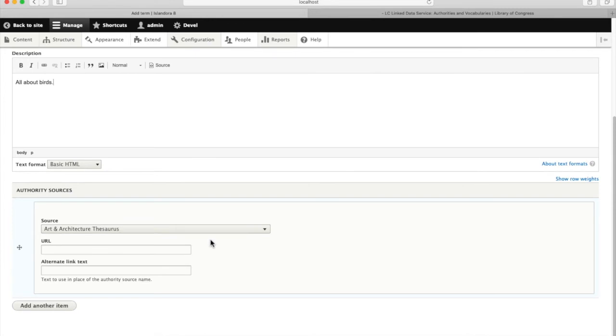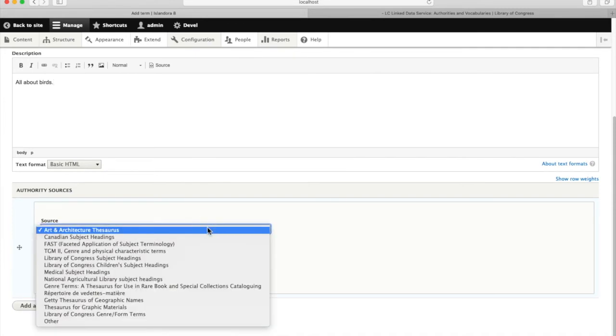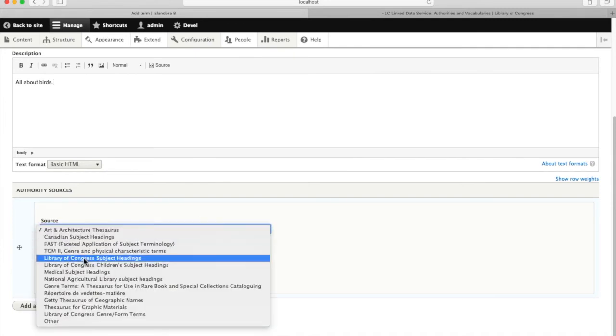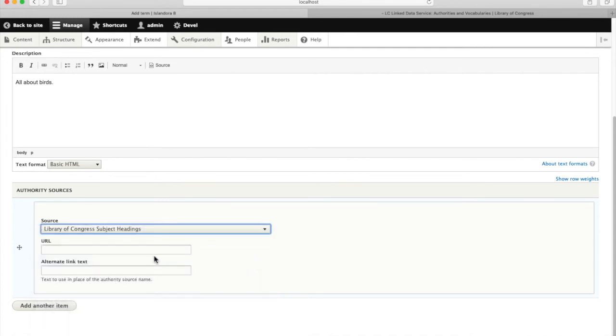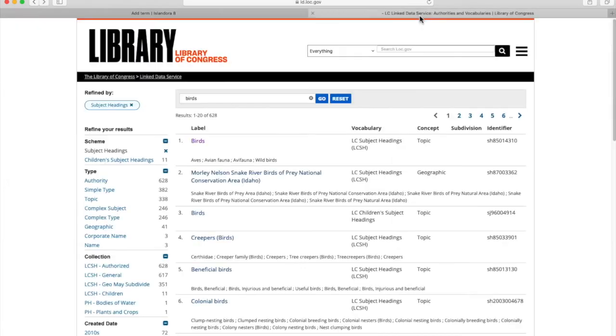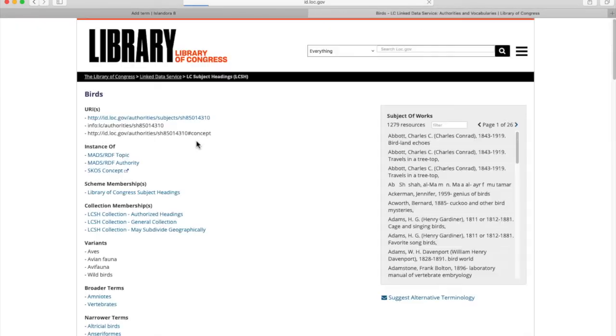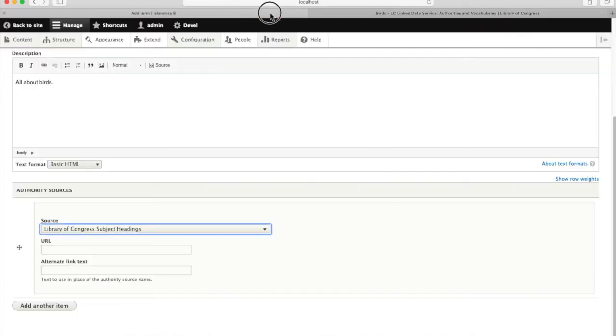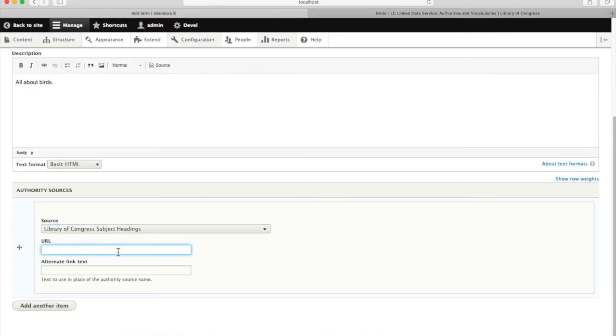And this is the interesting part where we can do a little bit of linked data and associate this taxonomy term with a canonical subject heading. We're going to use Library of Congress in this case. I've already looked up the taxonomy term for birds, LOC. So I'm going to grab the URI for birds from the Library of Congress and I'm going to put that into my taxonomy term in Islandora 8.